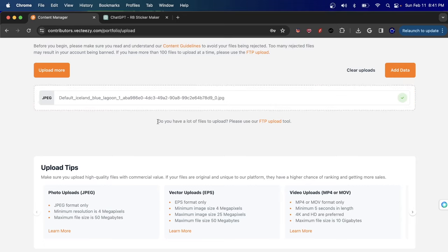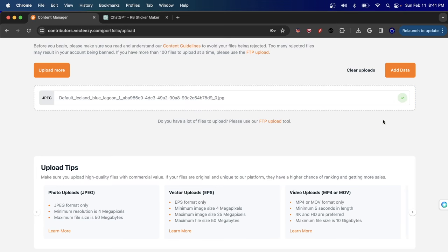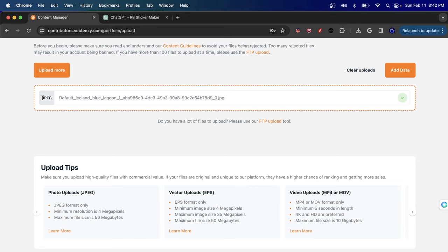For photos, they have to be JPEG type — .jpg or .jpeg. That's very important because if you upload a PNG that is not transparent, it will be rejected. You can see if an image was accepted because it has a green checkmark. If it doesn't, it will have a red X and usually tell you why. The minimum resolution is four megapixels and the maximum is 50 megapixels.